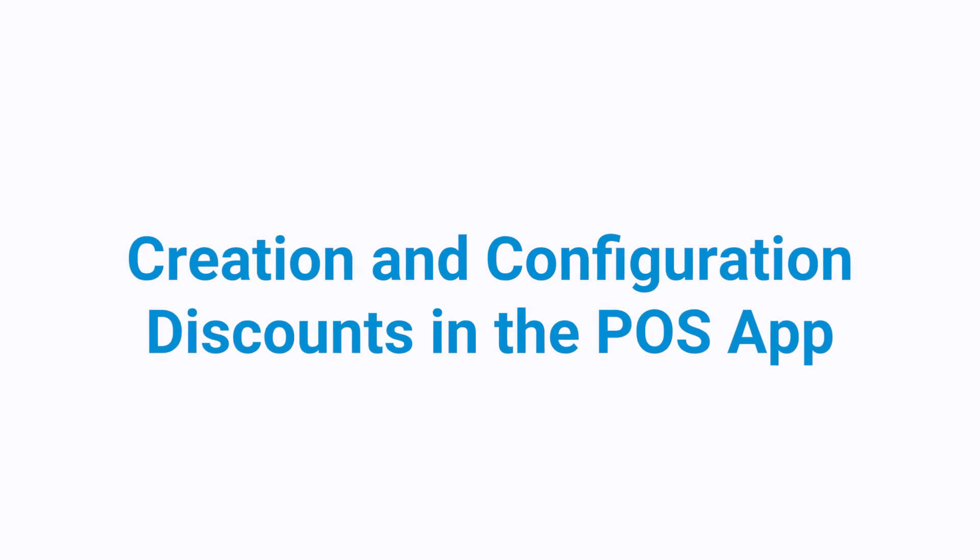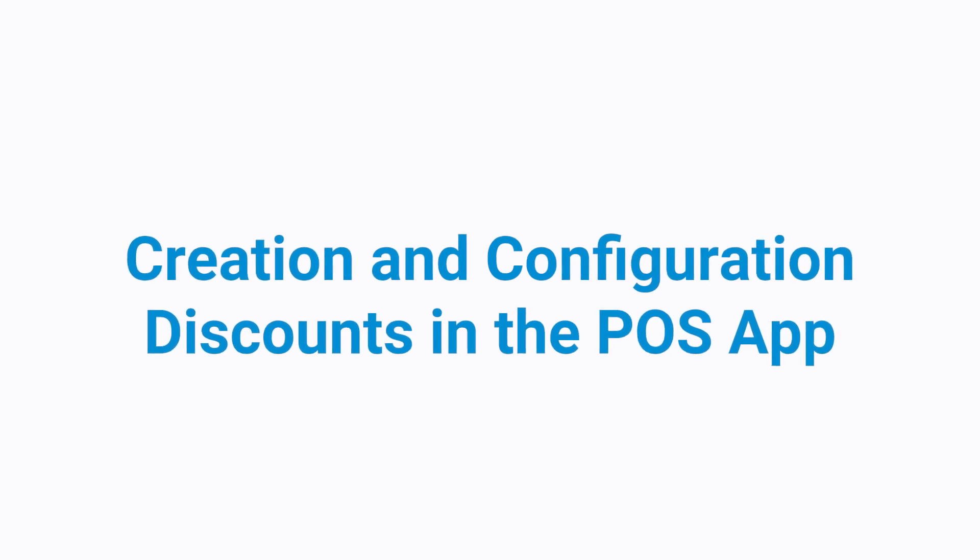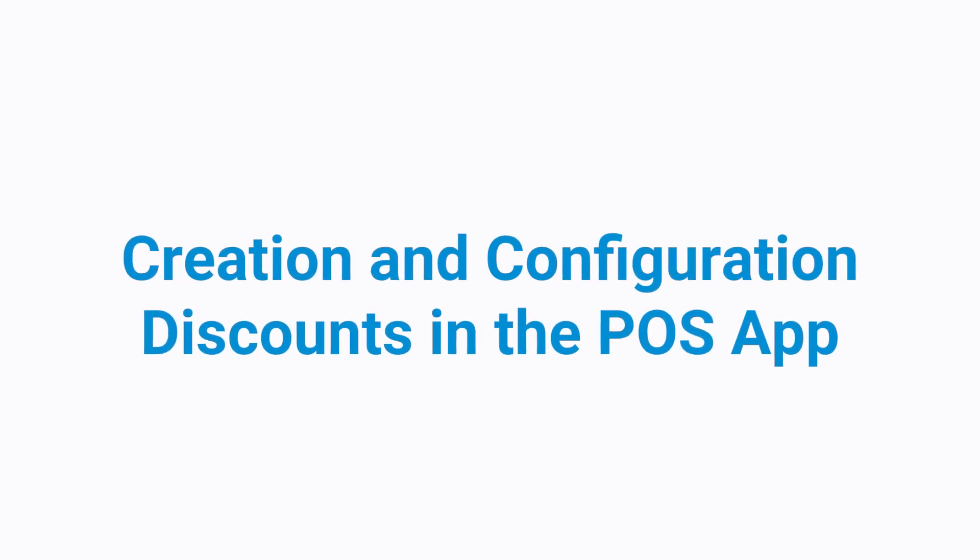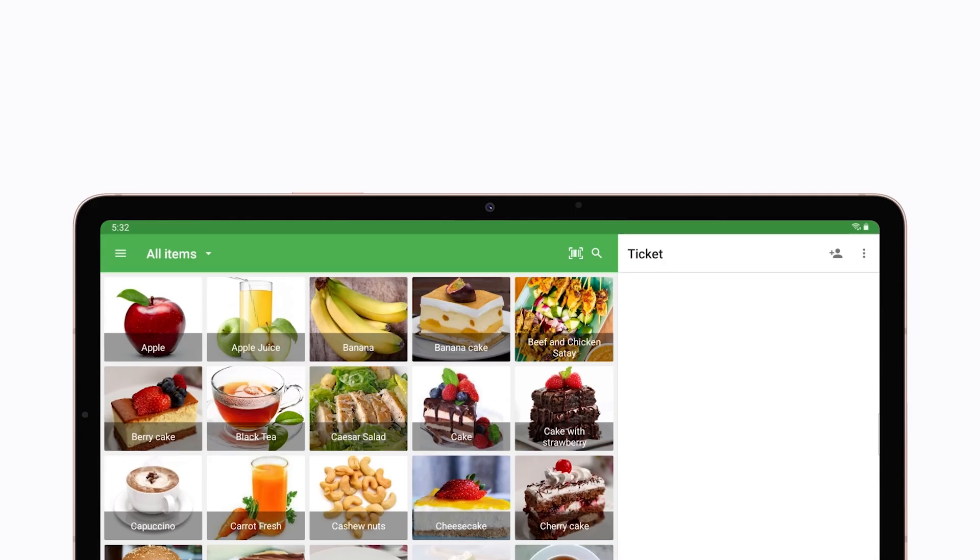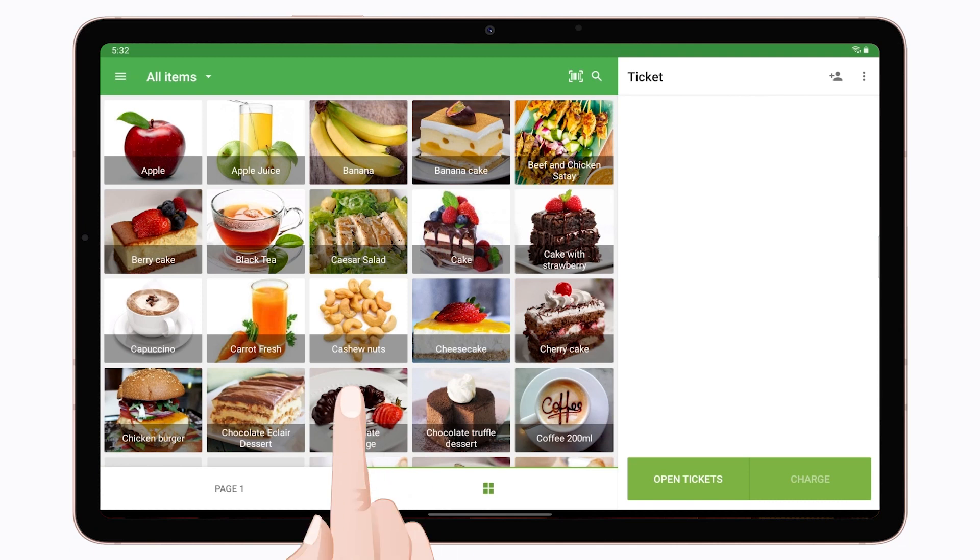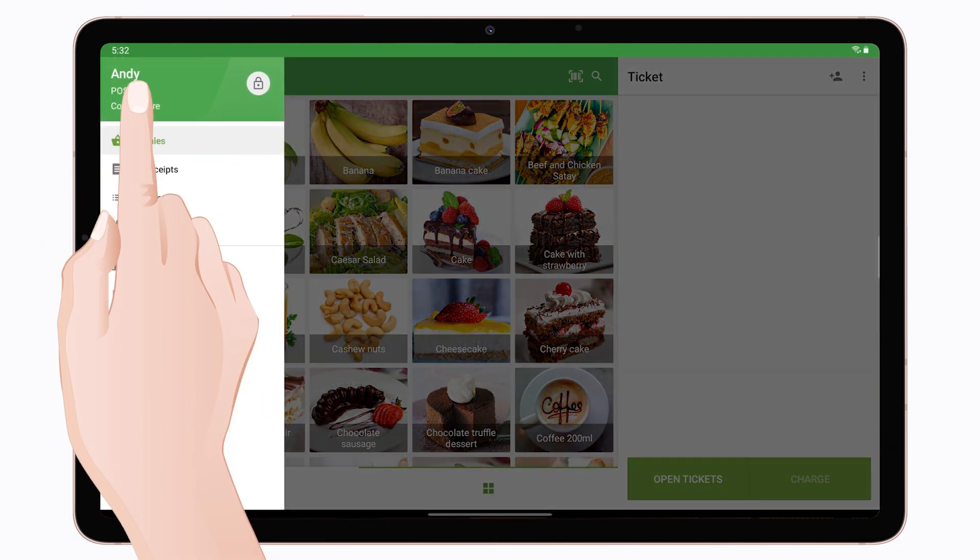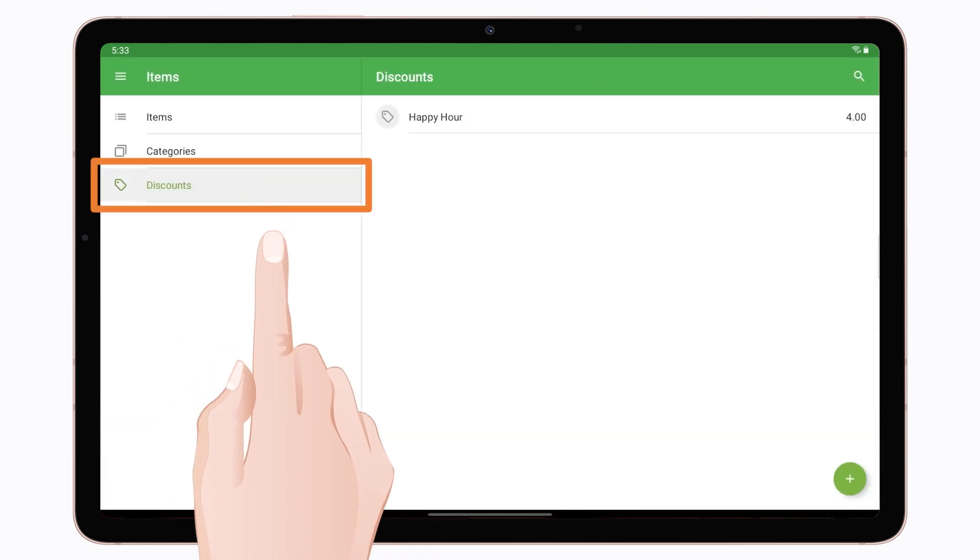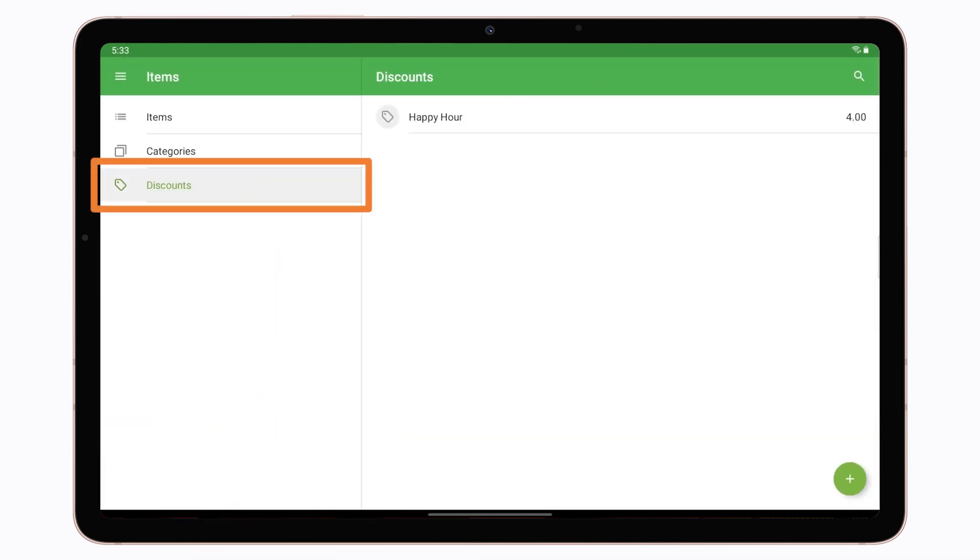Creation and configuration of discounts in the POS app. To create, view, edit or remove a discount, select the Items section in the Apps menu. Go to the Discount section where you will see all the discounts created in the Backoffice and the App itself.